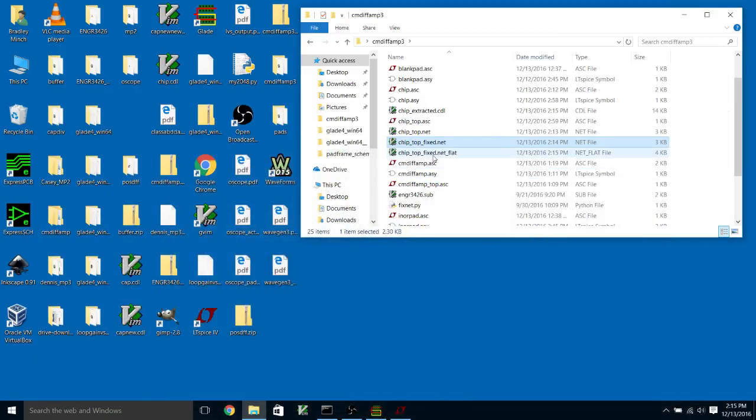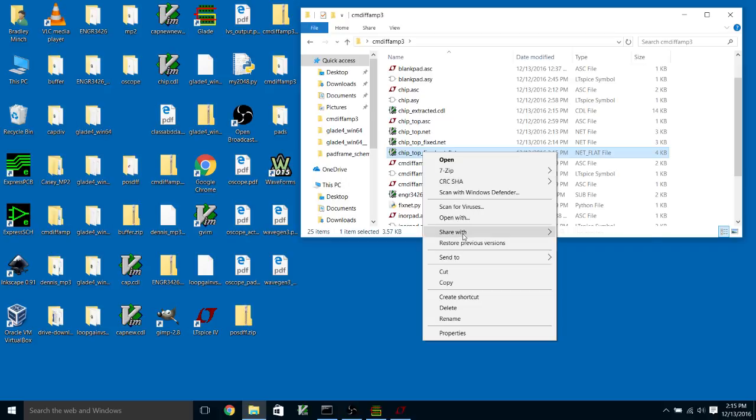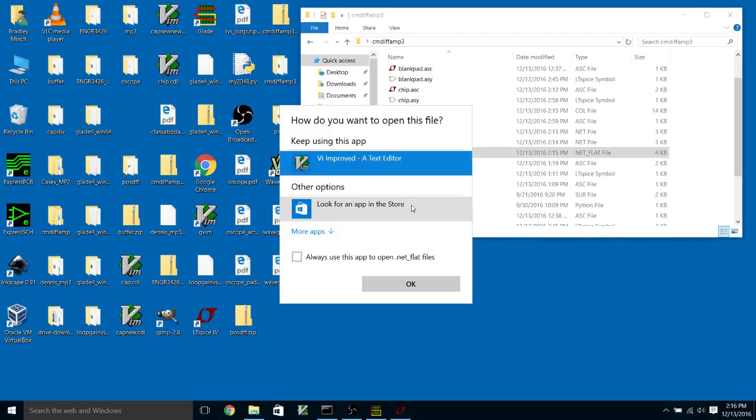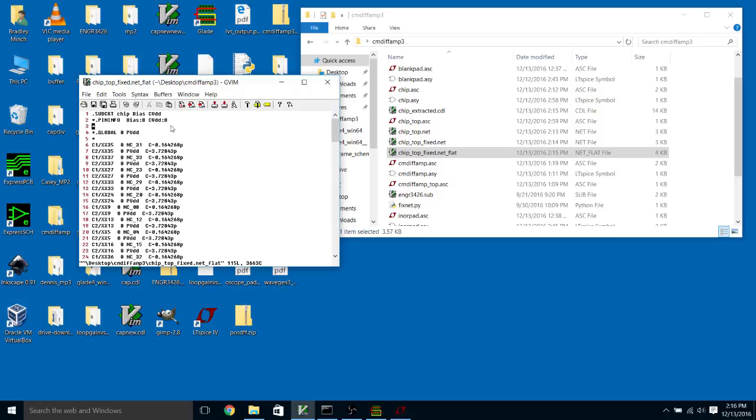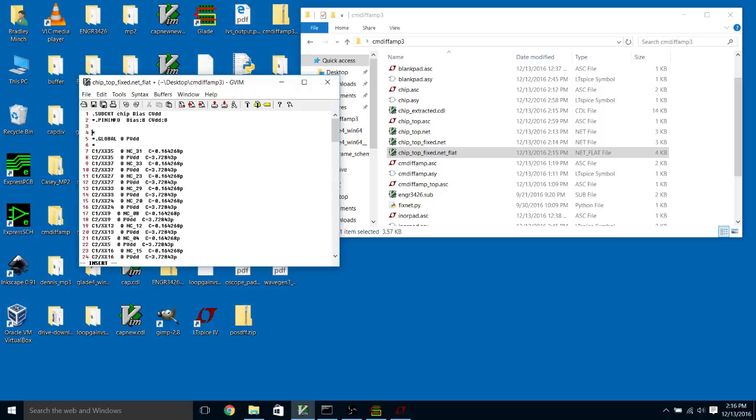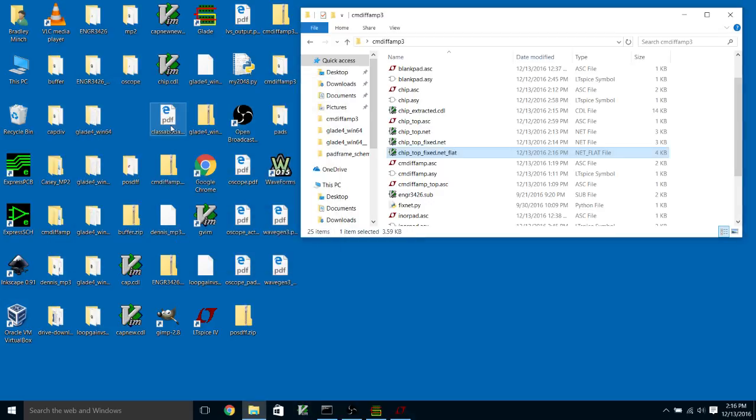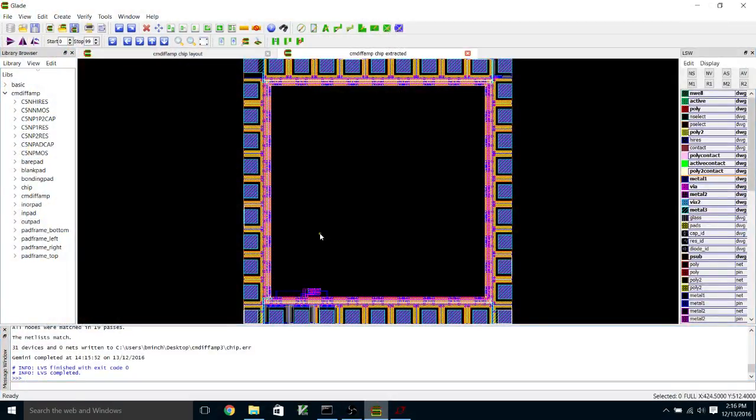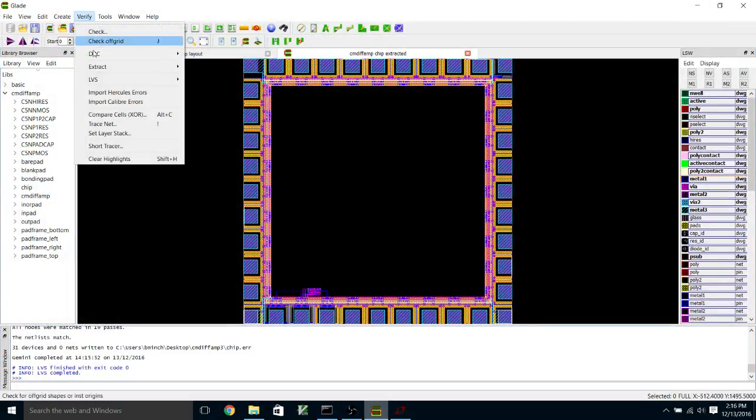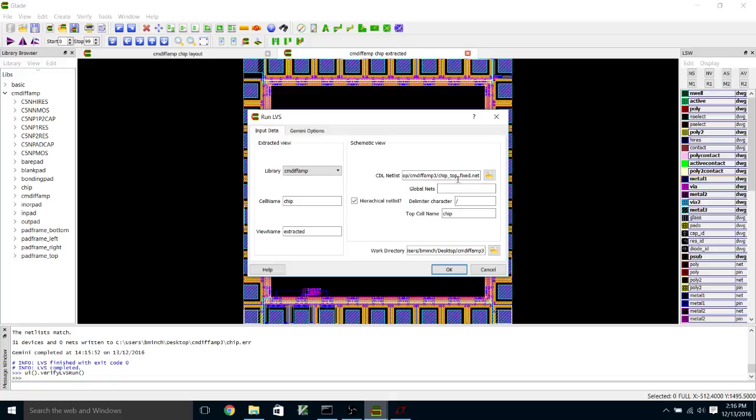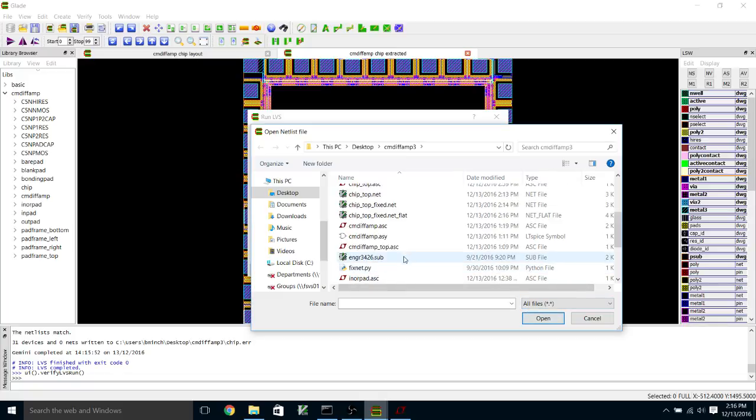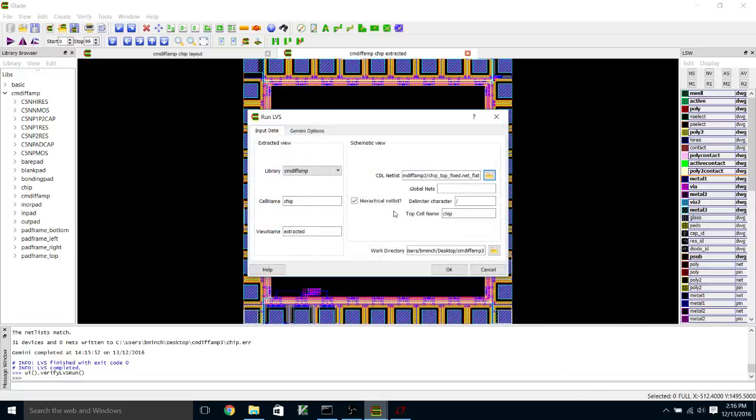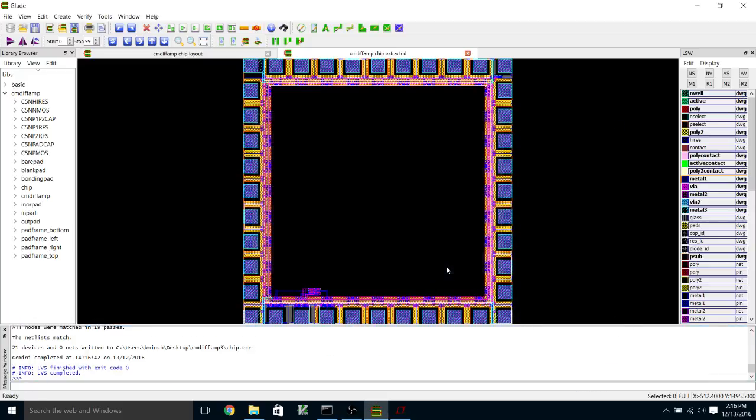Now what I'm going to do is open up my flatten netlist file and put in the .scale meter for the transistor sizes. I'm going to pull up Glade again, go to the LVS dialog, and then pull up chip_top_fixed.net_flat, the flatten netlist file, and run it.